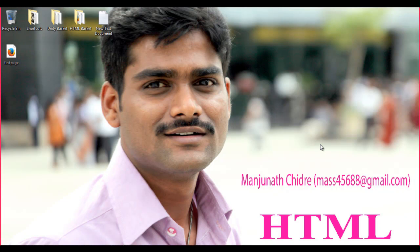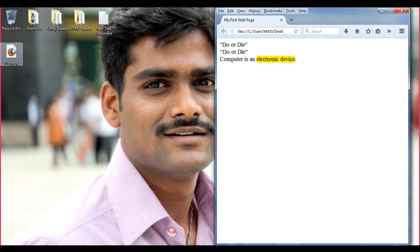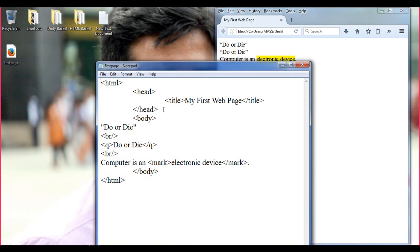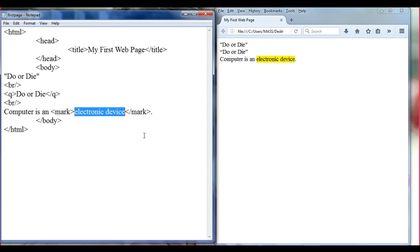Hello friends, welcome to the HTML tutorial series. In the previous tutorial we understood how to display double quotations around some text and how to highlight some text with yellow color. In this tutorial we will understand some text formatting tags.